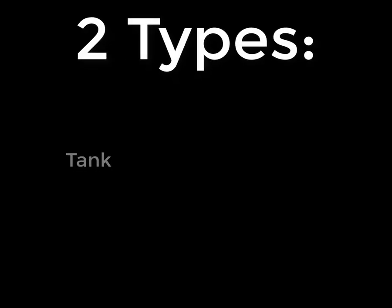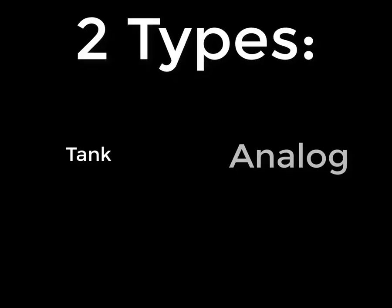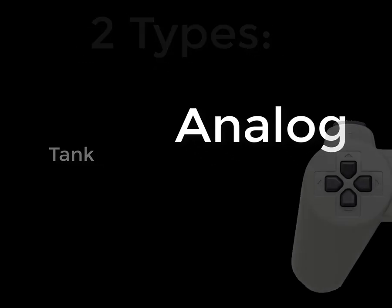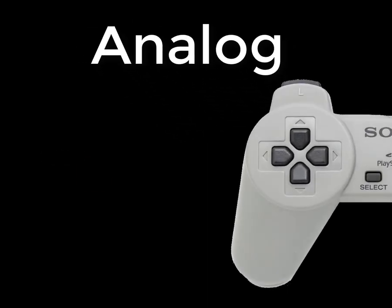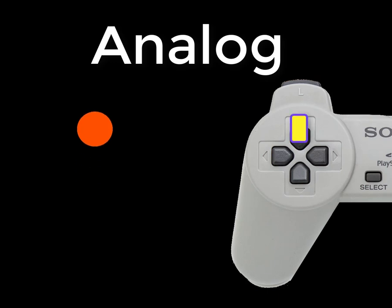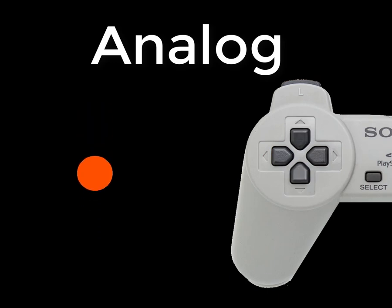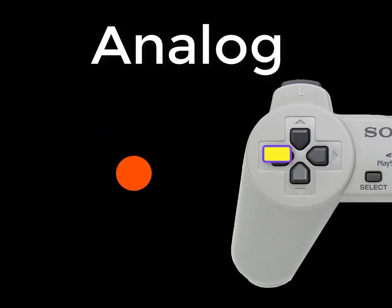There are two types of controls in video games: tank and analog. Analog movement moves the character relative to the screen. It's pretty intuitive — up is up, down is down, left and right move you from side to side.